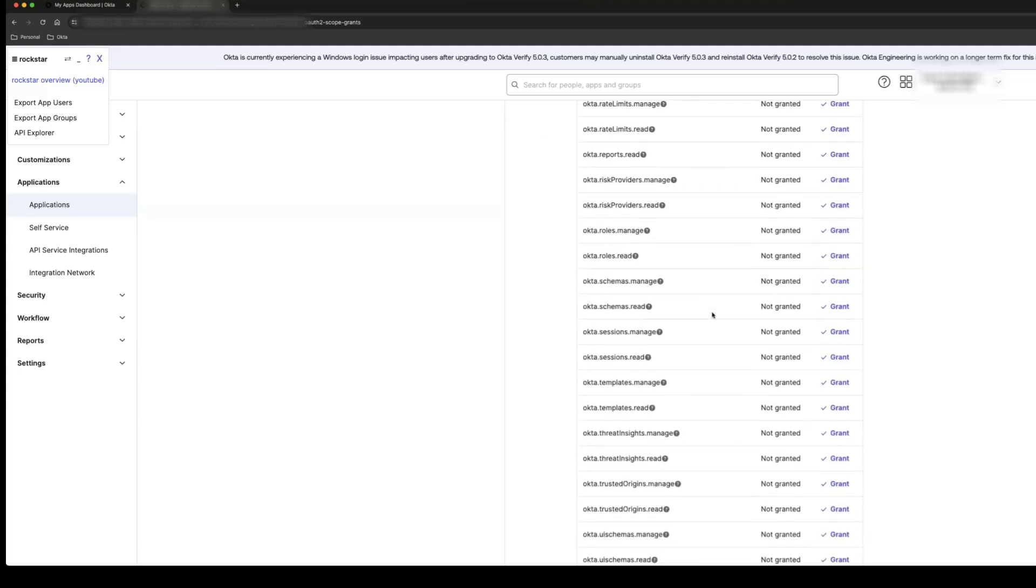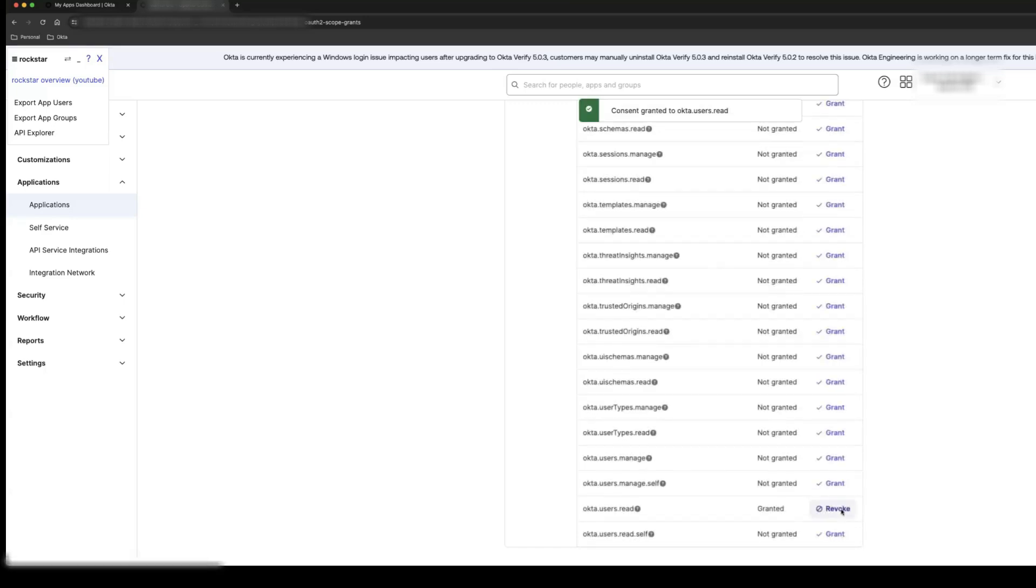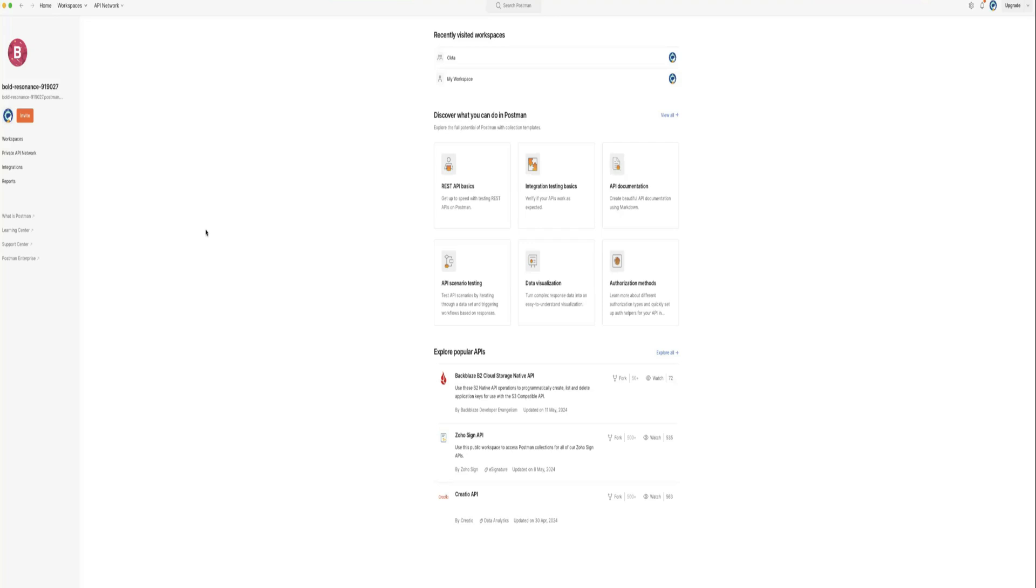Open Postman and create a new workspace.